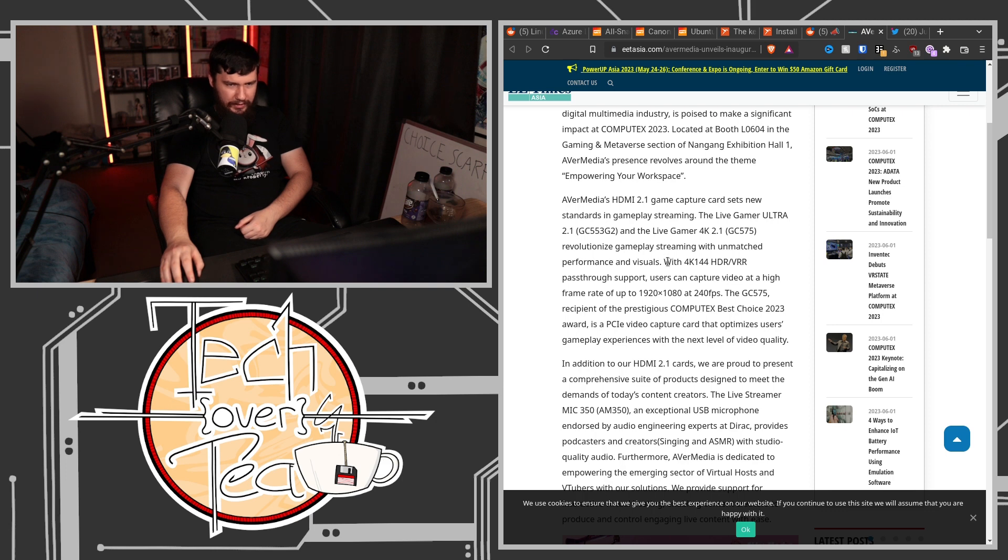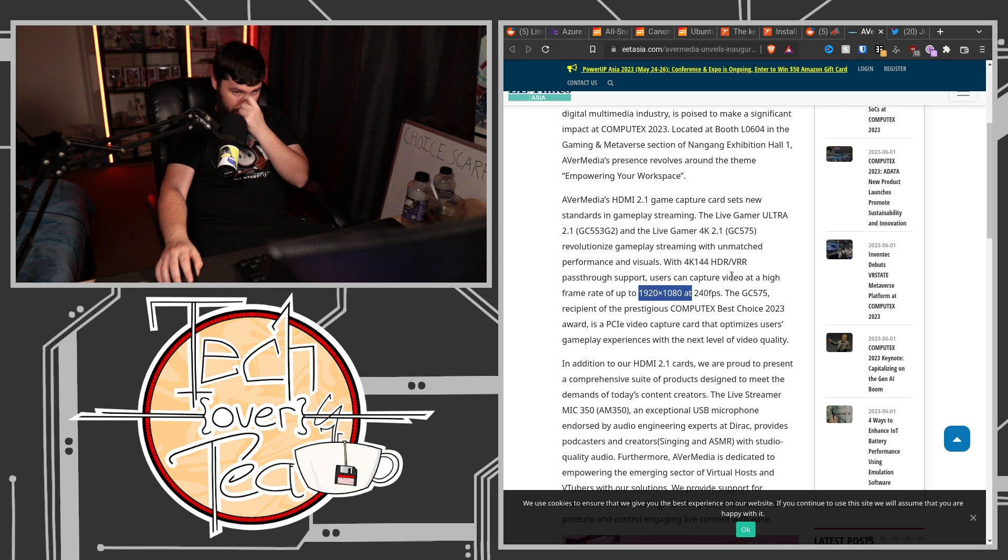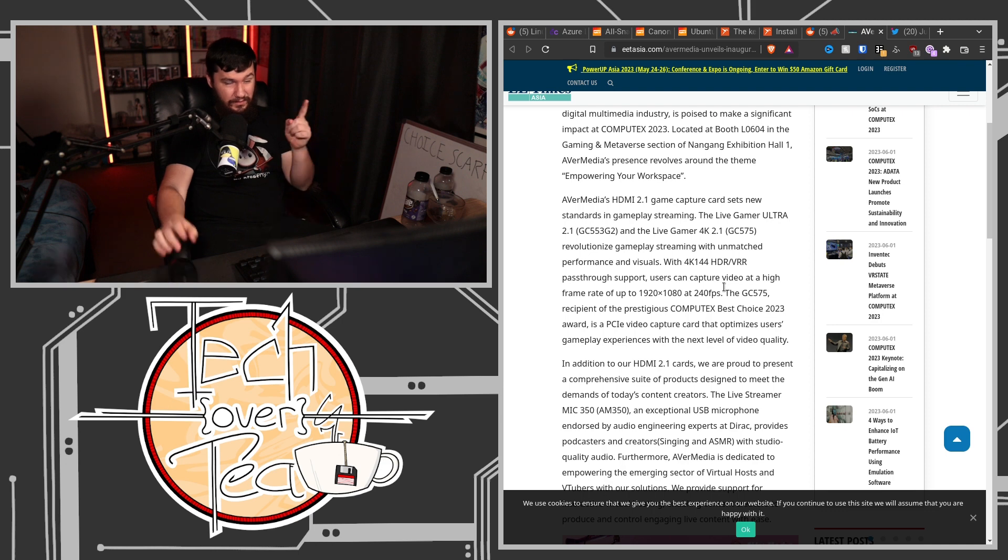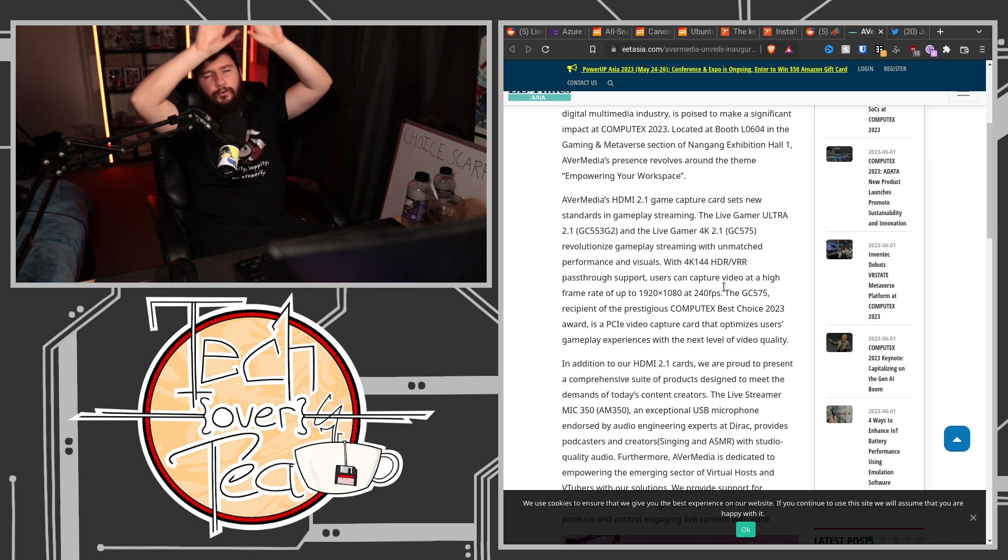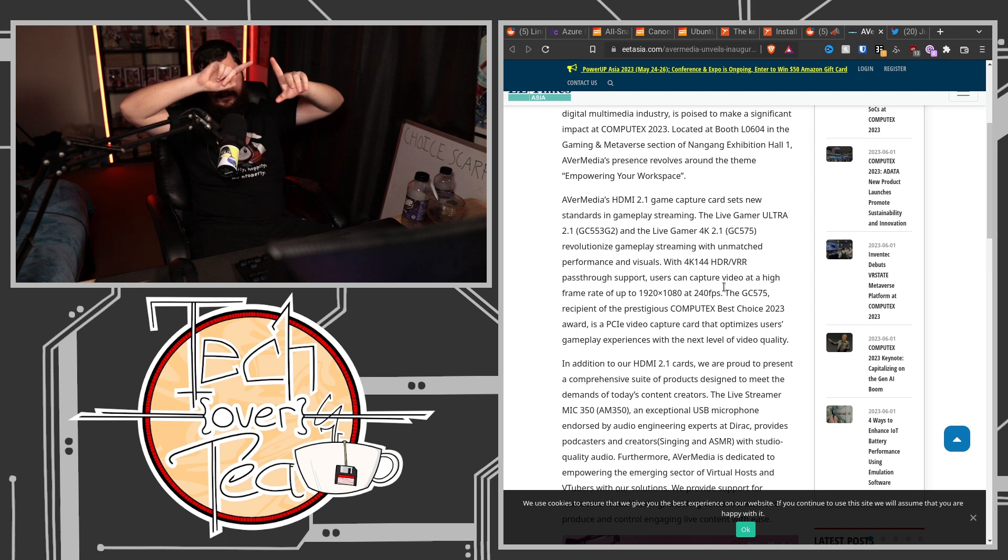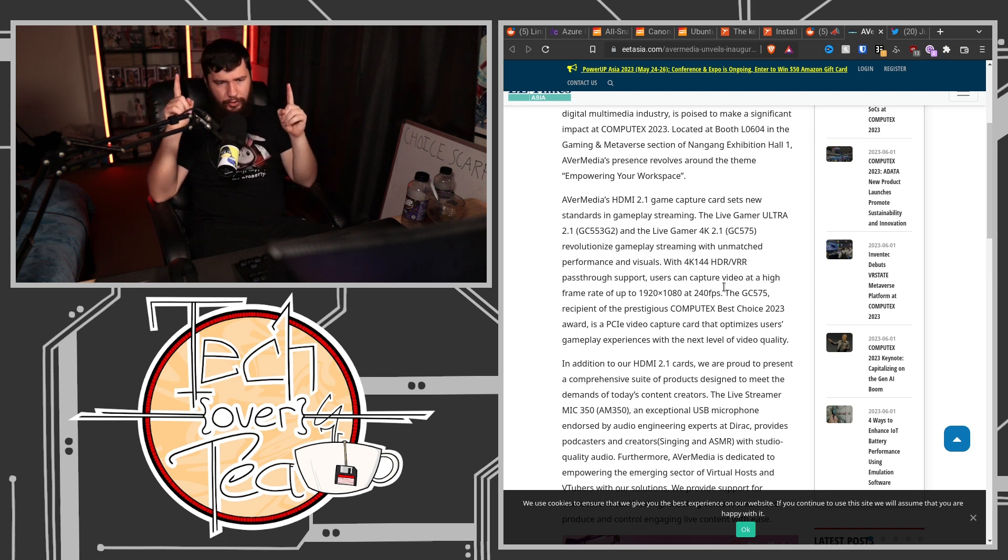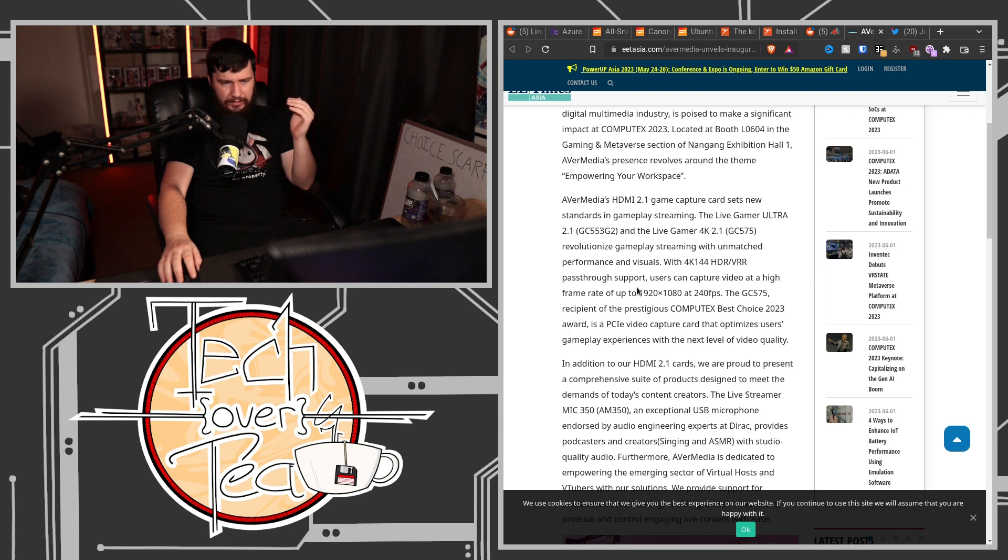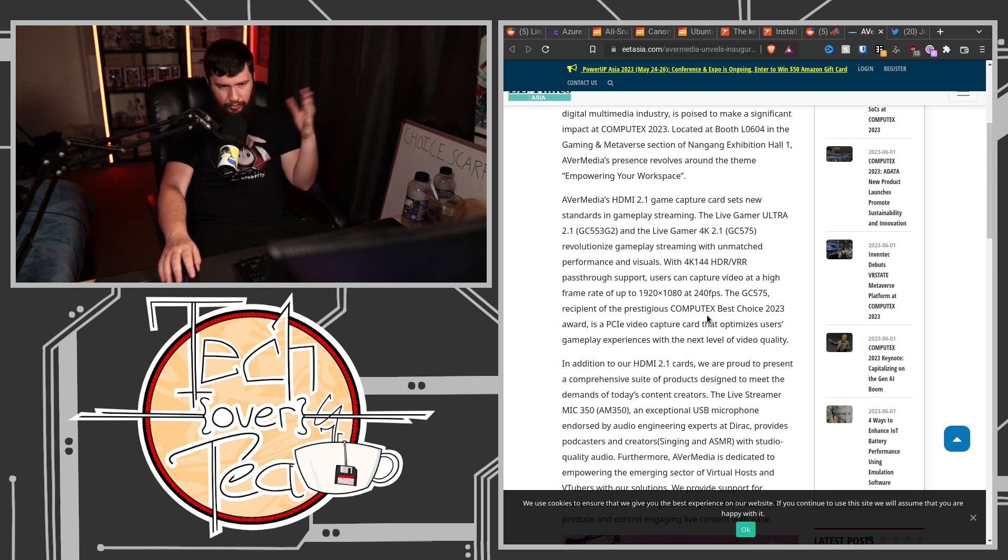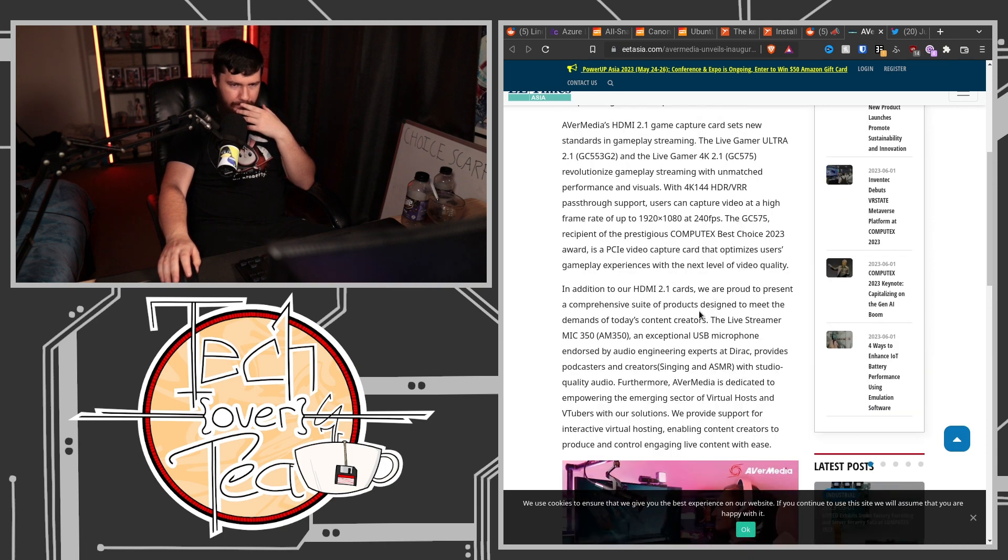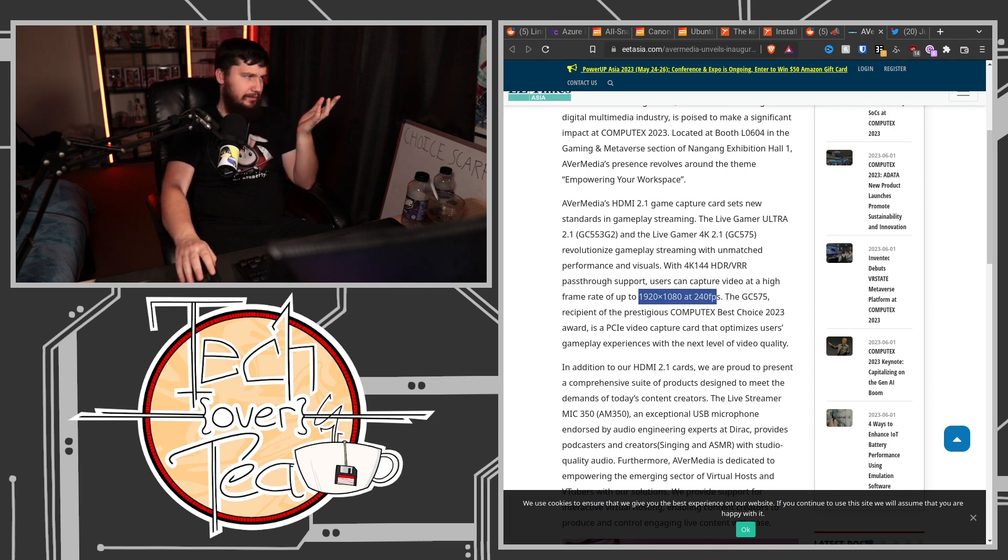So this does 4K 144 HDR VRR pass-through. Users can capture at a frame rate of 1080p 240. Okay. So I presume it does 4K 60 as well, because that would be the same data, yeah? Because 4K is 4 times 1080p, and then 240 is 4 times 60. Yeah. So theoretically it's just structuring the numbers differently, but theoretically this can do 4K 60 as well if the capture card exposes the option. There's no data difference between those two things. They've said it weirdly.